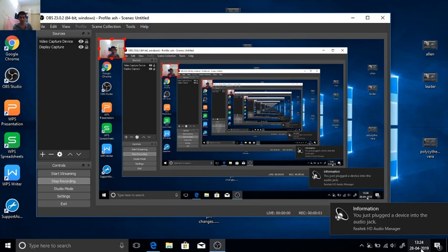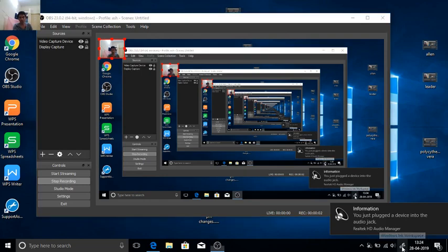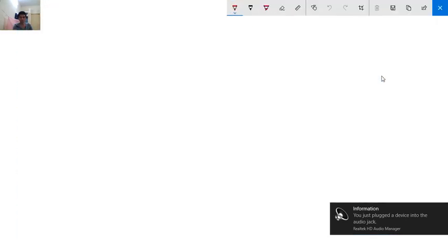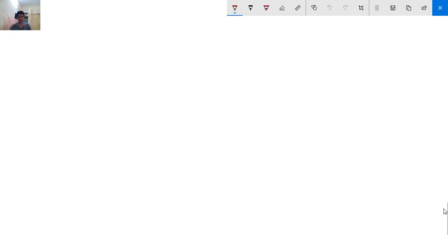In our previous video we discussed polycythemia vera and completed bleeding disorders. In this video we are going to start with the causes of thrombocytopenia in detail. We will discuss infection-induced thrombocytopenia, then drug-induced thrombocytopenia.